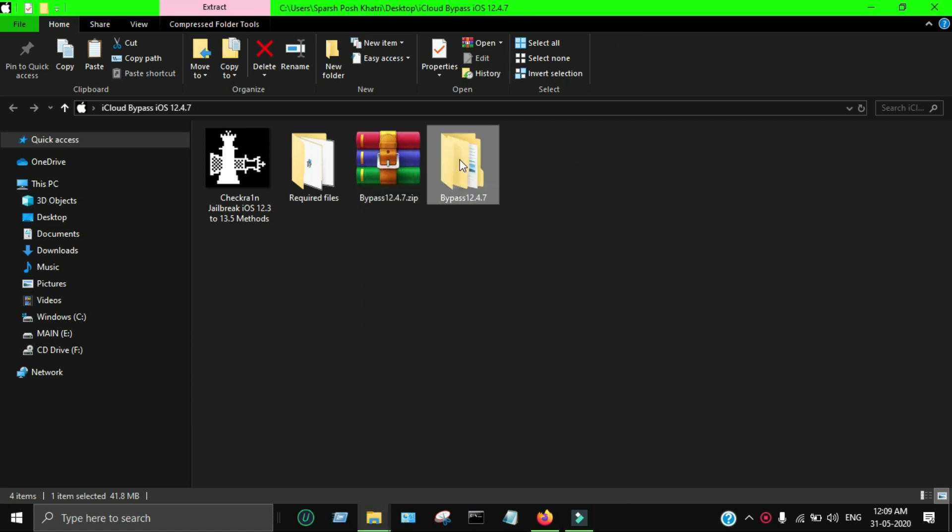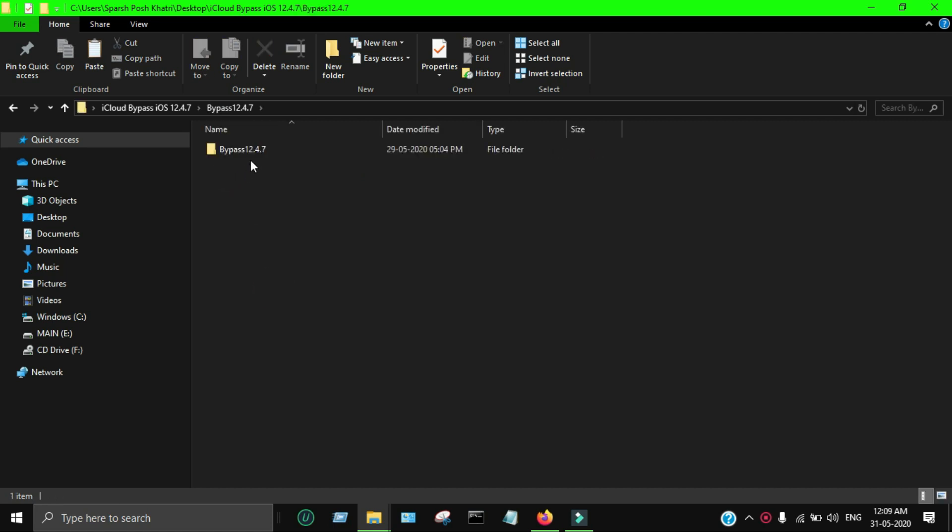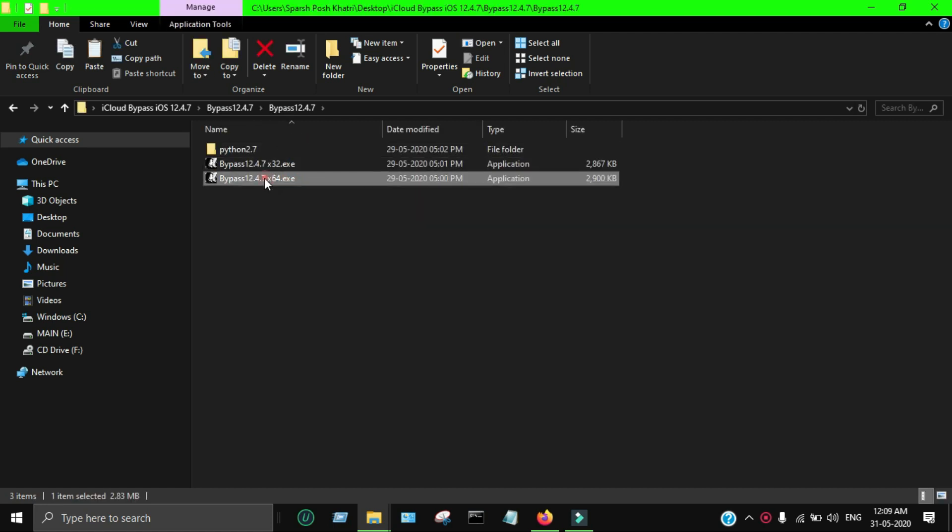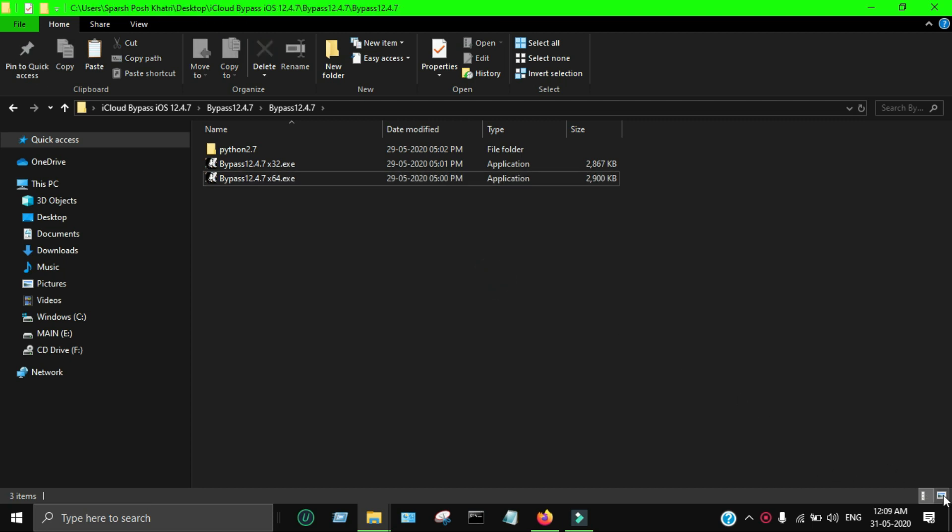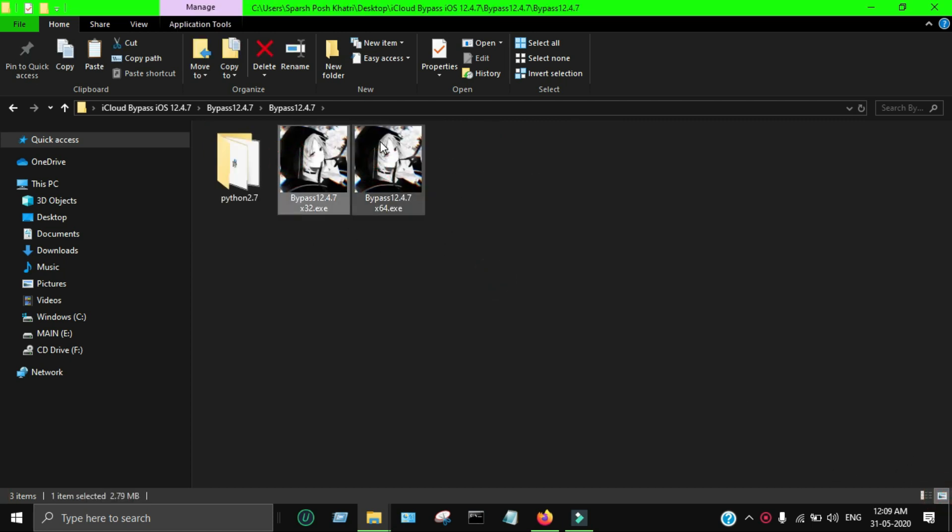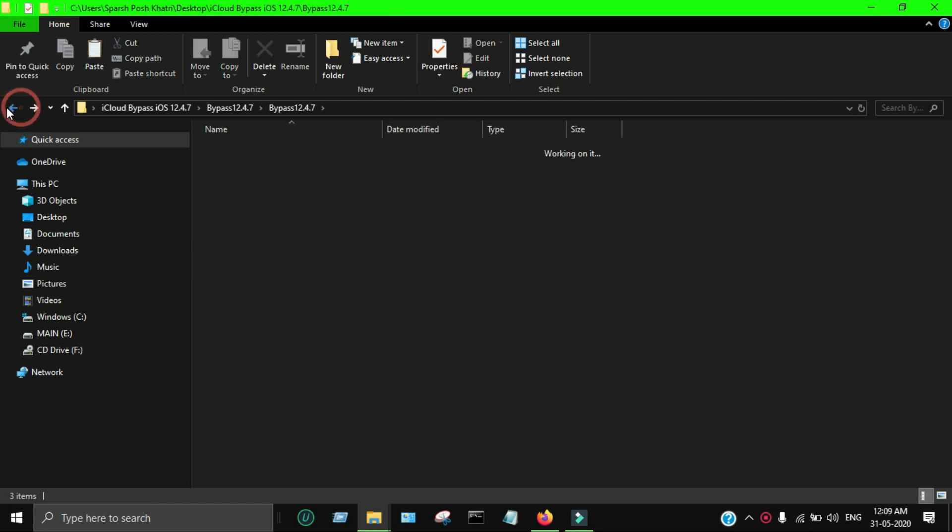After downloading the tool, you have to first extract it. You'll need WinRAR or a zip extractor to extract it. After that, just open the folder and you'll see the 32-bit version and the 64-bit version, so you can use according to your PC configuration.